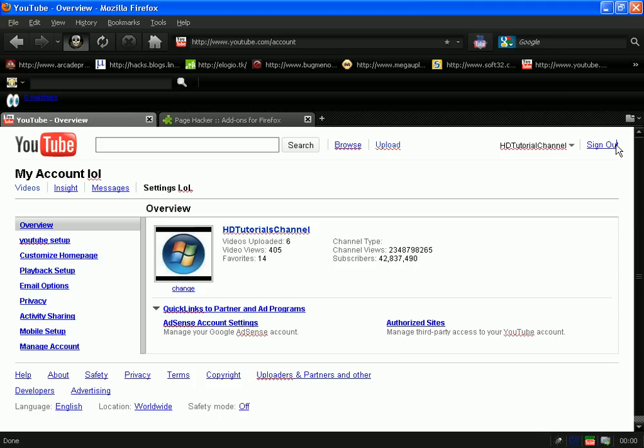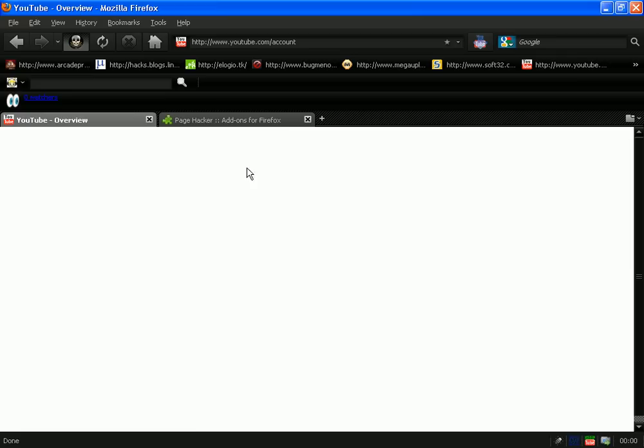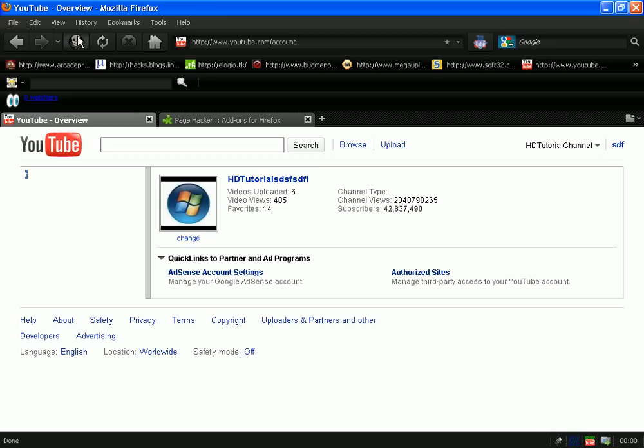Now when you're done editing the page, you just have to click this Page Hacker thing again. When you're done, just click this and as you can see, it's not editable anymore.